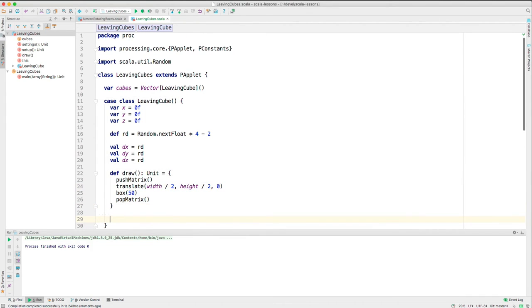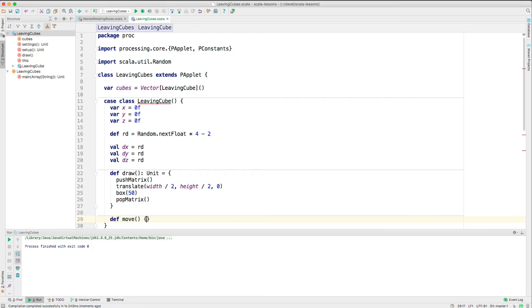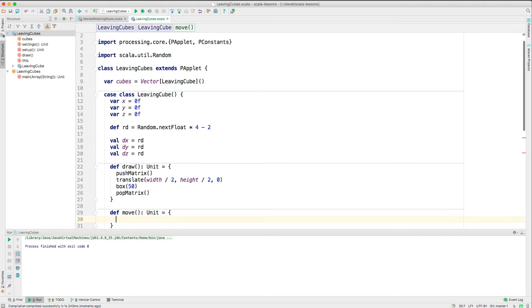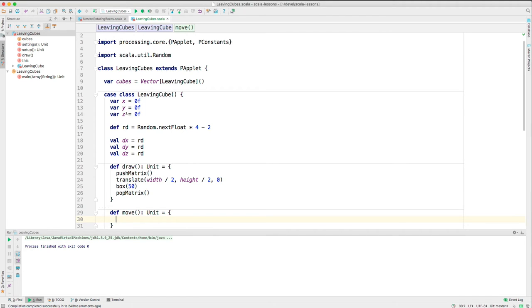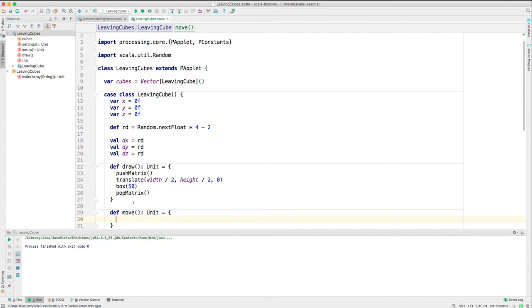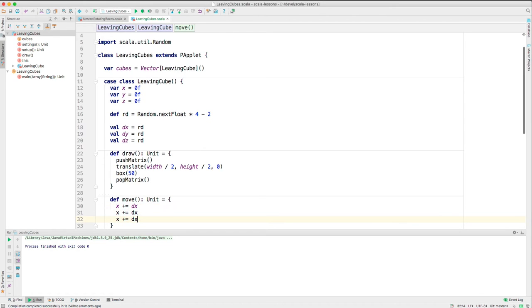Let's make a move method. What's going to happen here? How do you move it? What do we do? What's going to change in the case class? Well, what controls the position? These three variables, x, y, and z. So we're going to add to them these random numbers. So we're going to add to x the change in x and to y the change in y and to z the change in z. So let's do that. x plus equals delta x. Same thing for y and z.